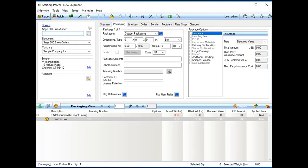So here is the Starship program. First off, the nice thing with Starship is as a shipper, I can actually process all my different shipment types right through Starship. Starship is multi-carrier, multi-mode. And technically, I don't even need access to Sage 300. I don't even need it installed on my shipping machine.